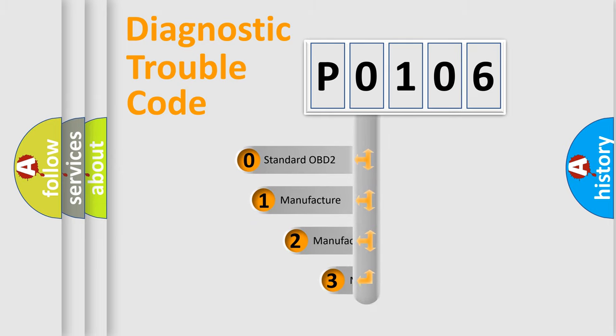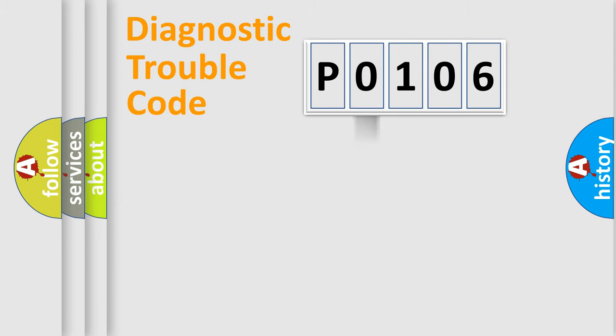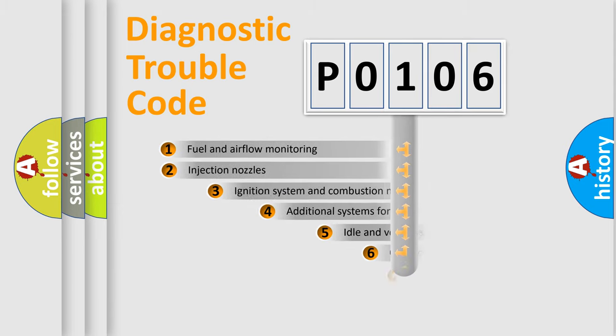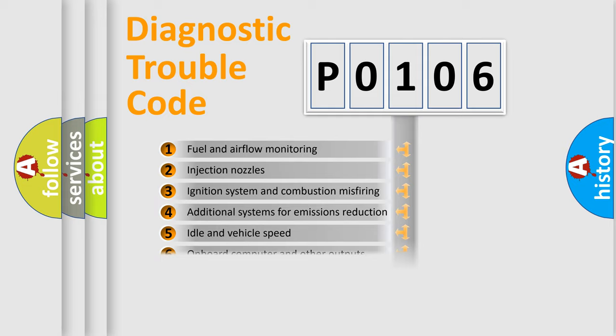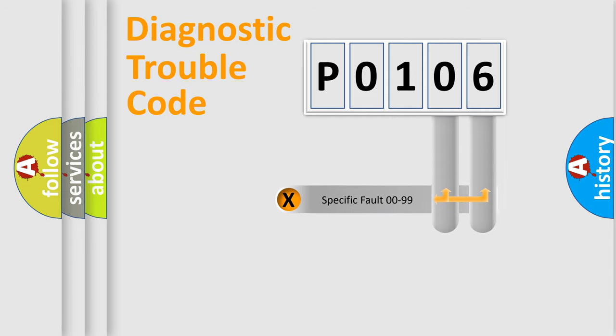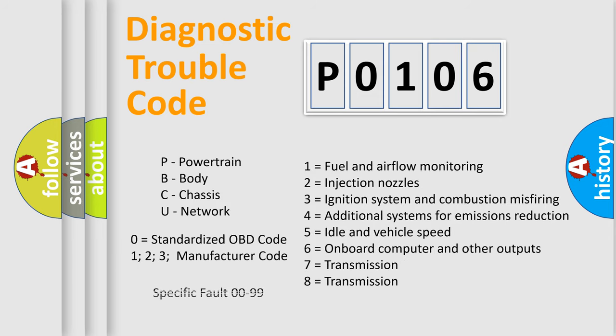If the second character is expressed as zero, it is a standardized error. In the case of numbers 1, 2, or 3, it is a more specific expression of the car-specific error. The third character specifies a subset of errors. The distribution shown is valid only for the standardized DTC code. Only the last two characters define the specific fault of the group. Let's not forget that such a division is valid only if the other character code is expressed by the number zero.